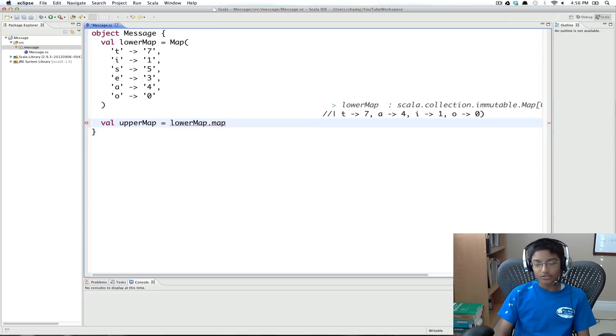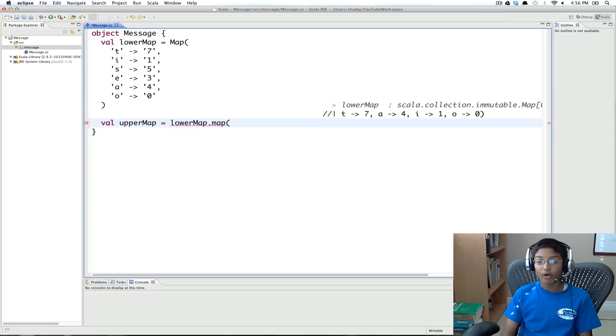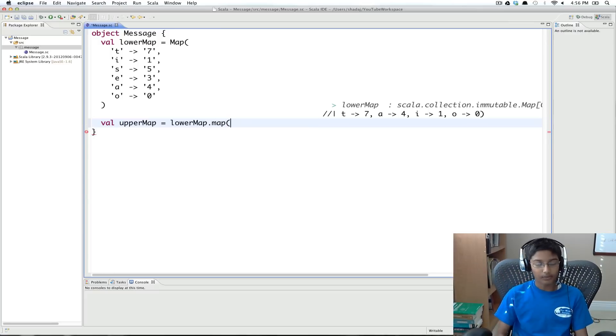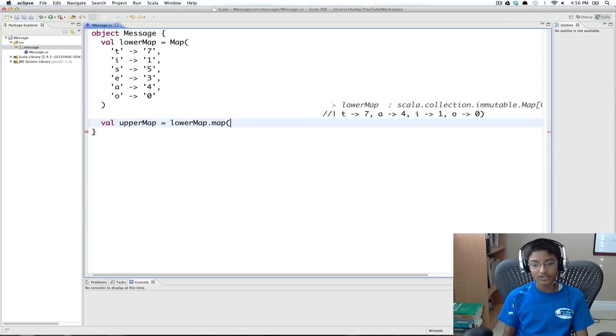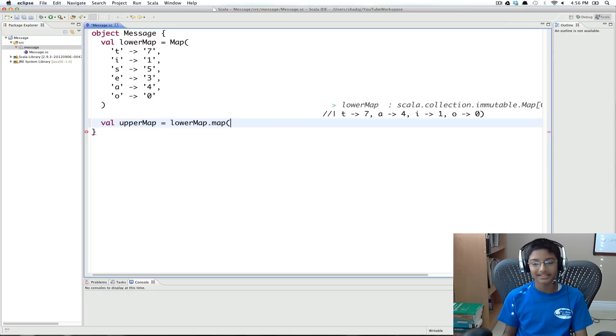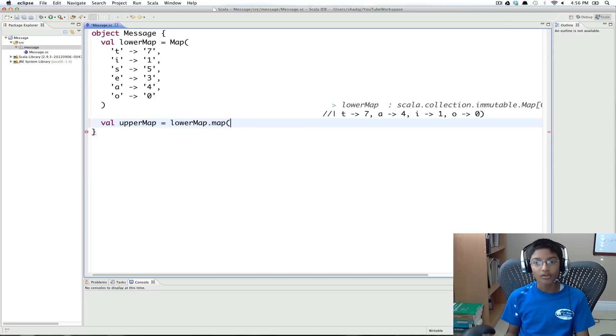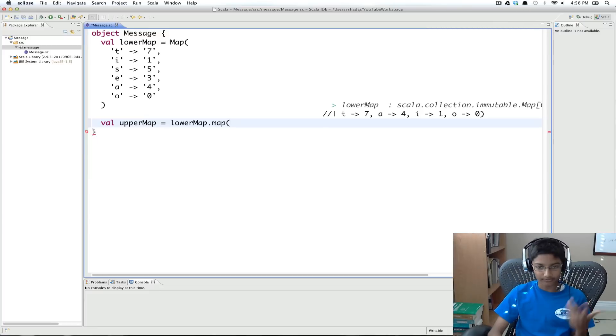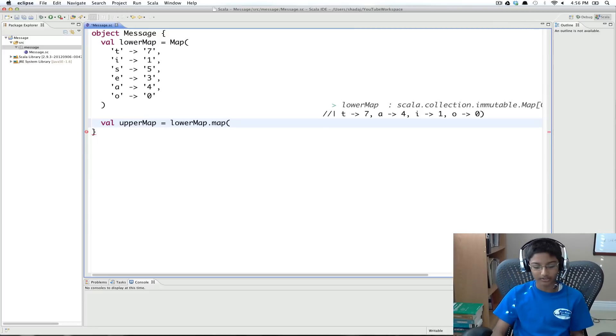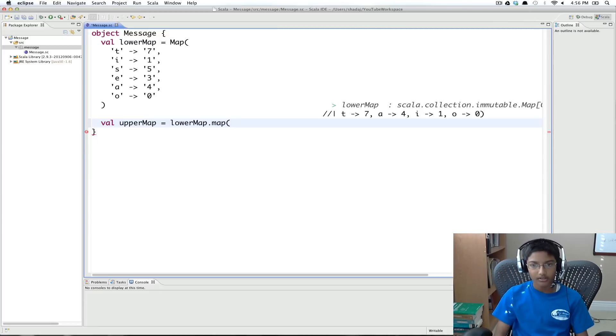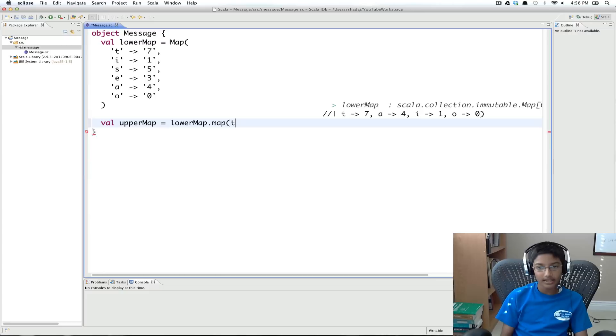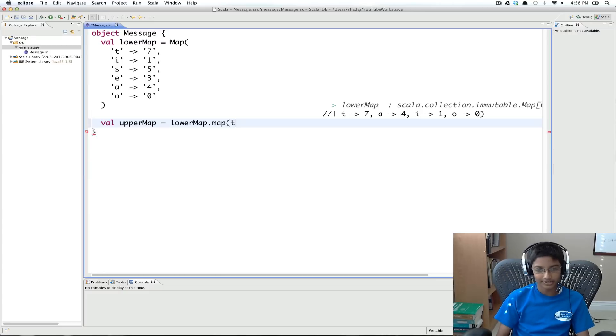So we're going to do lower map dot map. So we know that map always takes a function. And what that function returns is what's going to be the new value for each of the values you're iterating over.